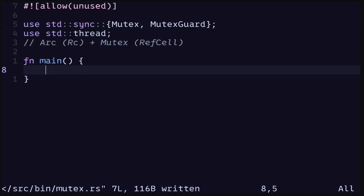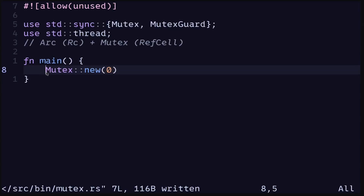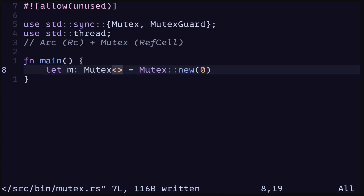We'll first import the modules that we're going to need: Mutex, MutexGuard, and thread. To create a Mutex we type Mutex::new, and inside the function we put in the data that we want to put behind the Mutex. For this example let's put a number zero of the type i32, and let's assign this to a variable.